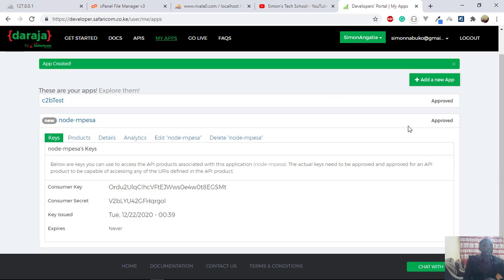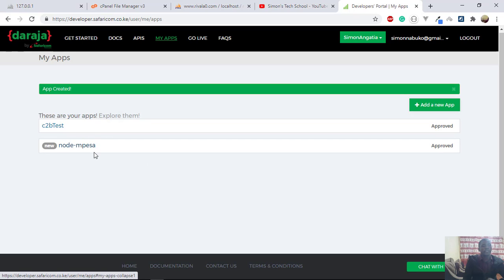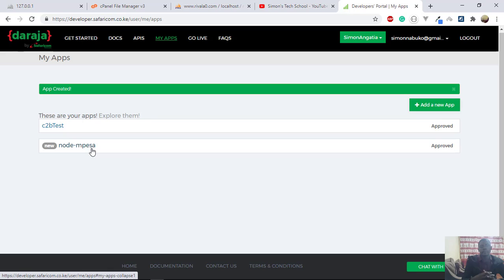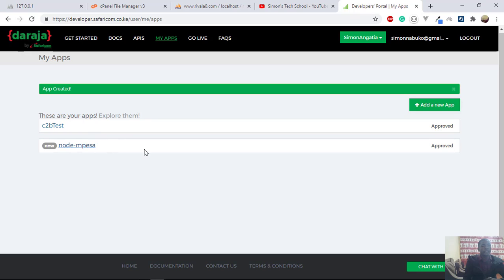So after creating this application in the sandbox, you now have the test credentials. So this is not a real application, it's just for you to test how your application will work when it is live. So these credentials they can give you, and then you can be able to work with them.